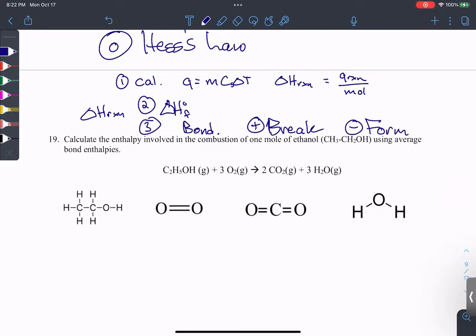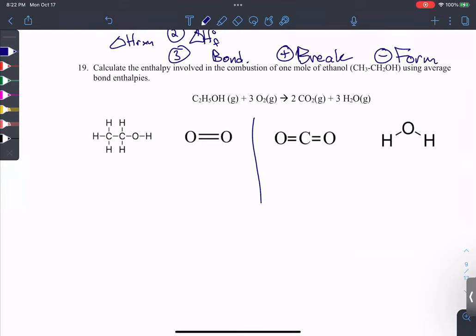For bond enthalpies, we take inventory of how much it costs to break everything and how much energy we get back when we make everything. Think of it like Legos — we break apart the reactant pieces, which costs something, then form new bonds as products, which gives us energy back. Always costs to break; always get energy back when you form chemical bonds.